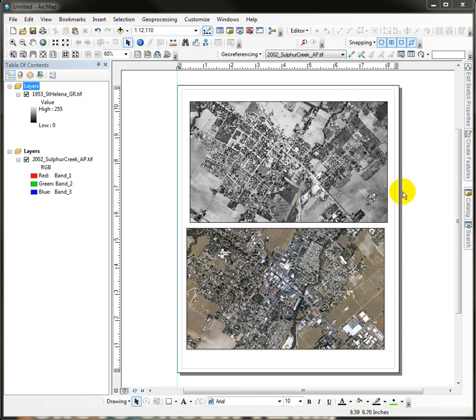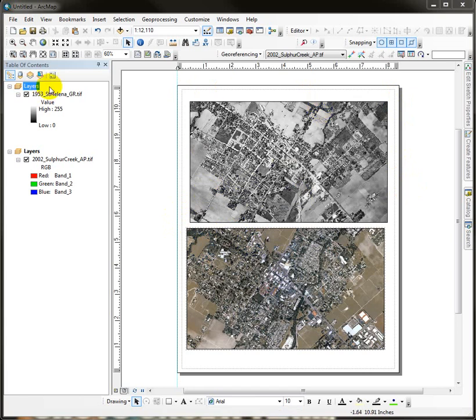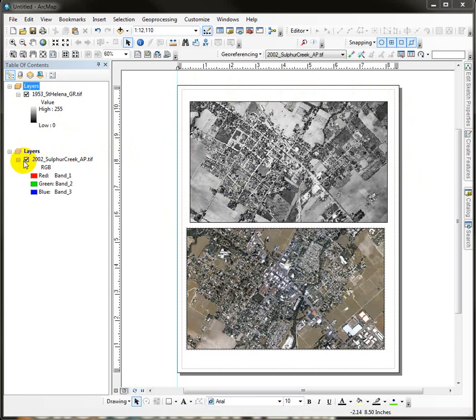Okay, I thought while we're at it I would go ahead and show you guys how to employ a grid on these guys. The grids are applied to the data frames themselves, the measured grids with the values. So we're going to have to do this twice, once for each data frame.